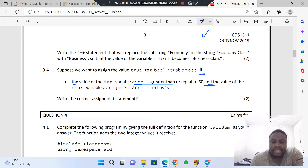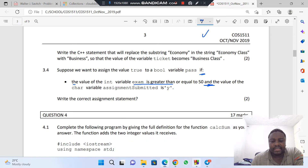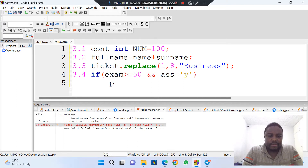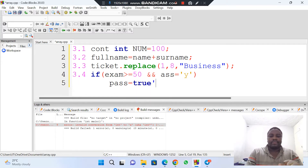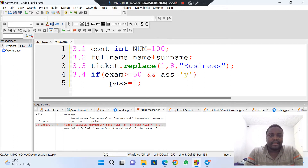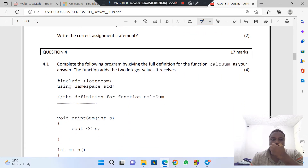If that condition is true, suppose we want to assign the value true to a boolean variable called pass — we assume it's already been declared — then you just write: pass = true. Your computer knows what true is in C++. It's not literally the word true, it's 1, but you can write true and it's fine for a boolean.